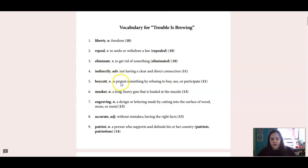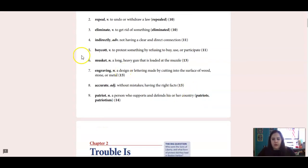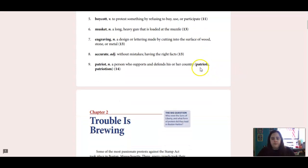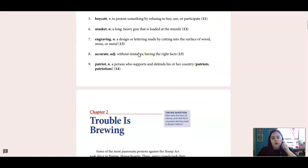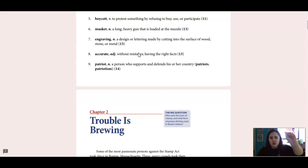Boycott is a verb and that means to protest something by refusing to buy, use, or participate. A musket is a noun and that is a long, heavy gun that is loaded at the muzzle. Number seven is engraving, which is a noun and that is a design or lettering made by cutting into the surface of material. So if you engrave something, you're drawing or writing something by cutting into it.